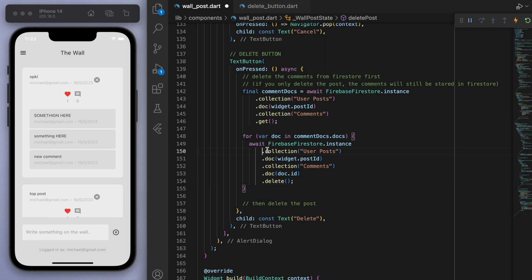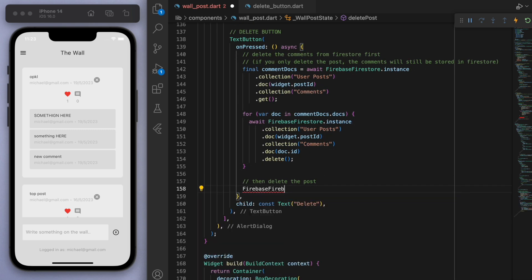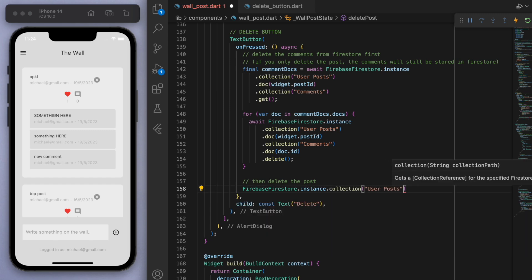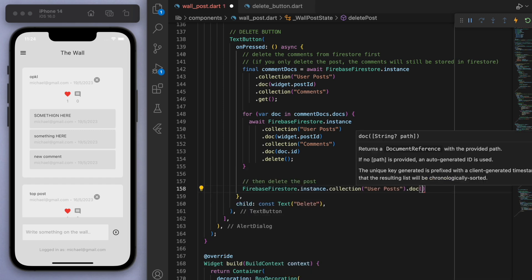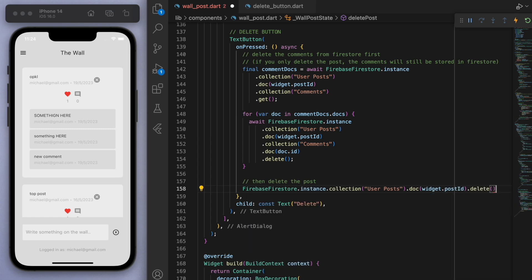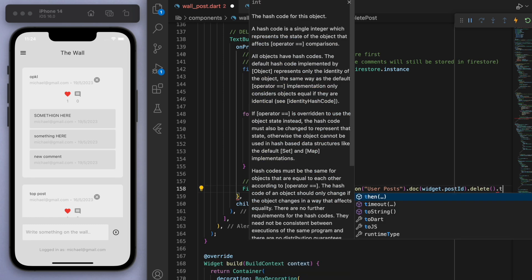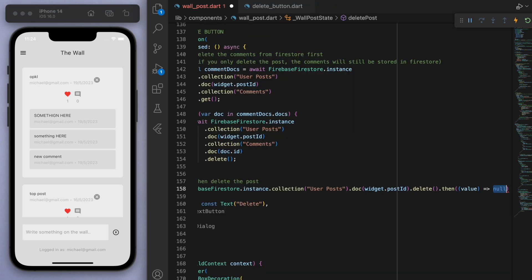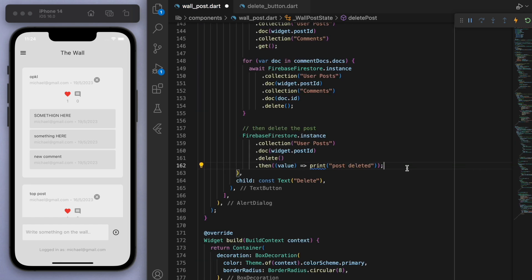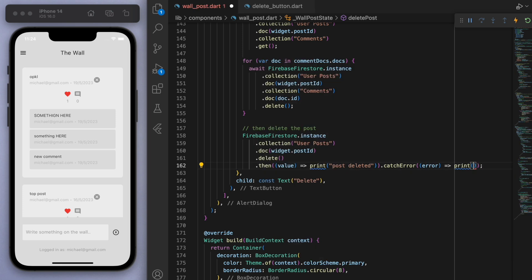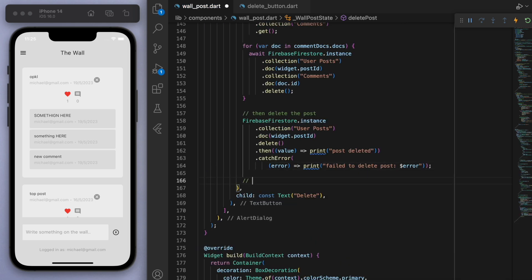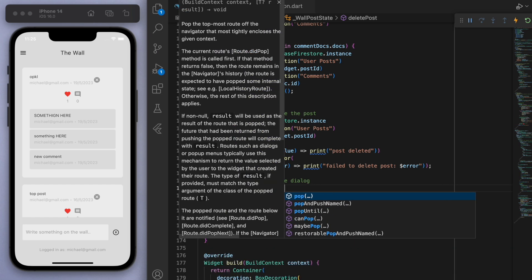So let me know if any of this doesn't make sense to you. I can help you out in the comments. Now that we've deleted all of the comments, we can finally just delete the post. So this will look similar. We're going to go to the collection of user posts. Let's go to this current ID wall post. And let's just simply delete. So we can just leave it there. But it's a good idea to maybe see if there's any errors. So I'm going to say then. If it's successful, let's just print post deleted. And maybe if there's an error, let's also catch the error. And then finally, once we did all that, we want to dismiss the dialog box. So let's just pop it.